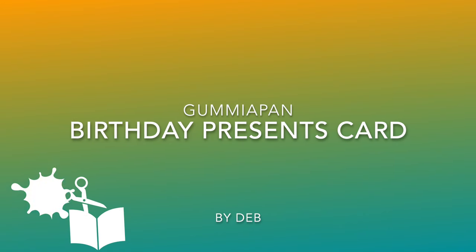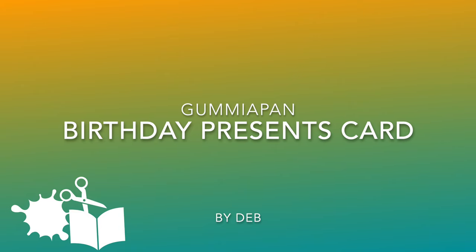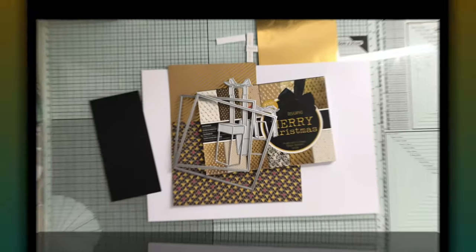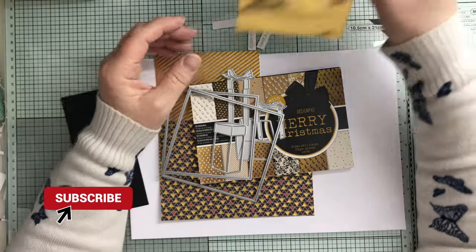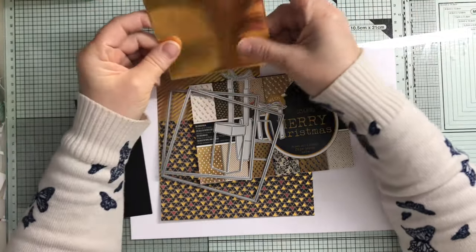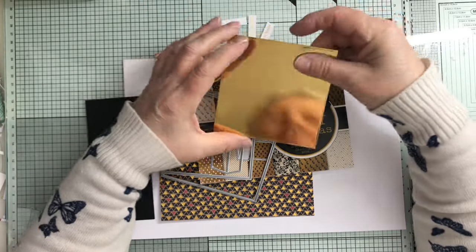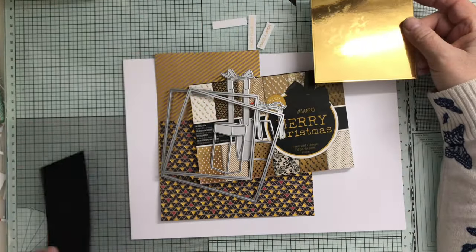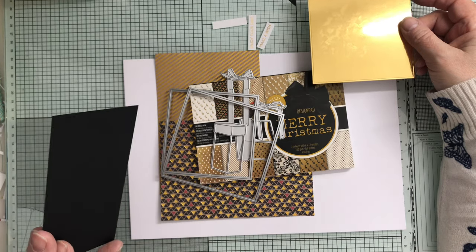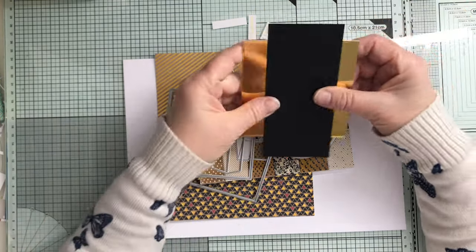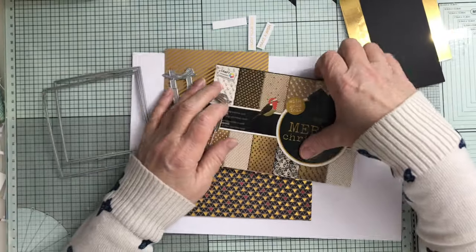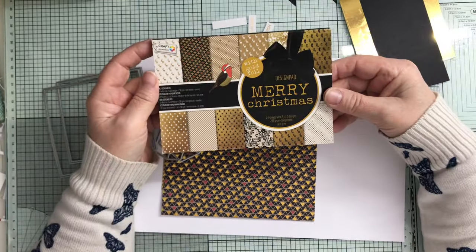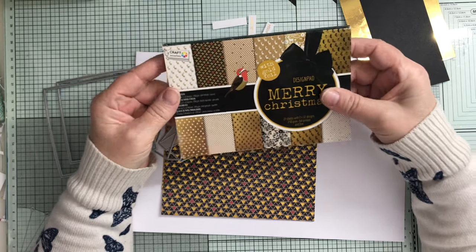Hi Bob, welcome back to the craft room. Today's card is going to be made using this little pad which is Craft Sensations Merry Christmas, but I've picked out two that aren't Christmassy.